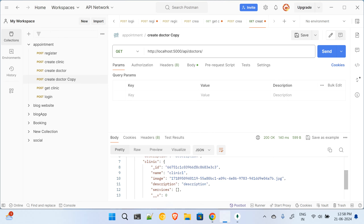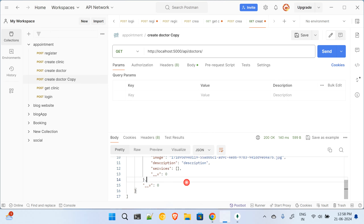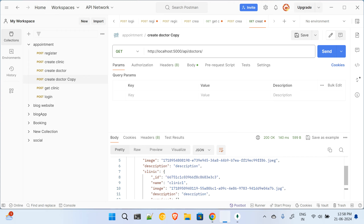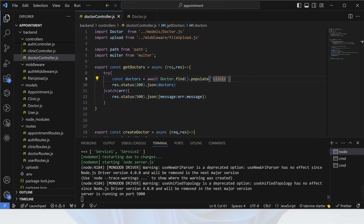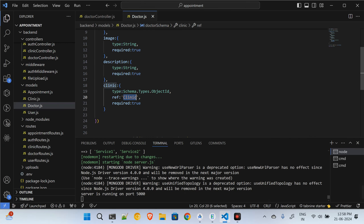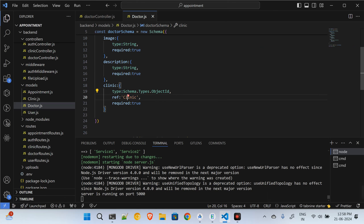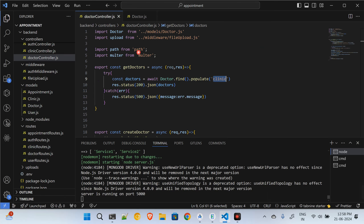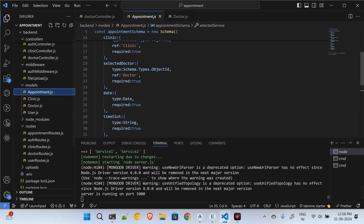After resending, I can now see all the details of the clinic because I have populated the clinic data. I populated the 'clinic' parameter because in the model I defined it as a Schema.Types.ObjectId with a reference to the clinic collection. This is working fine. Next comes the appointments.